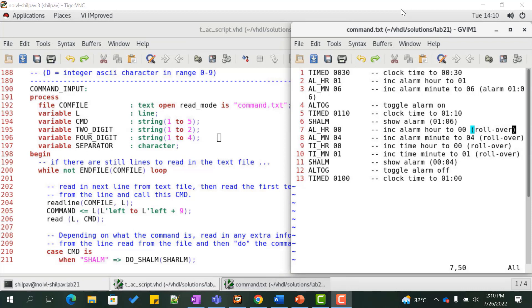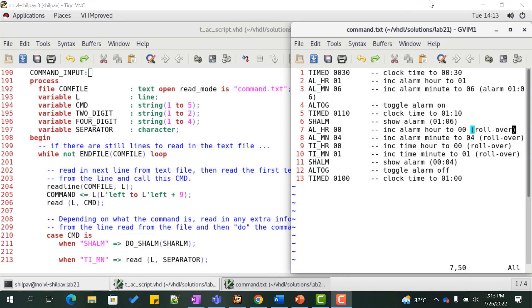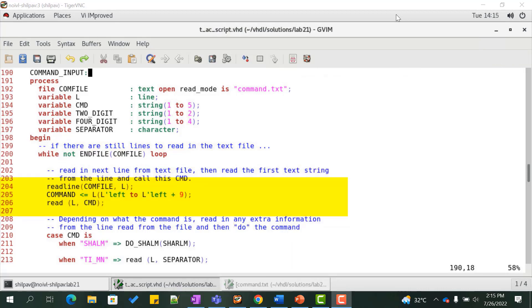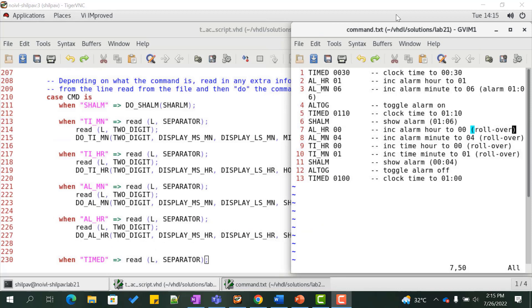The process command_input reads the command from the text file command.txt and generates the input stimulus to the block under test depending on which command was read in. Every command takes at least 5 string values to represent the command and a separator followed by the data value, accounting for a total of 10 characters. We loop through all the commands in the file using a while construct until we reach the end of the file. We read the next line from the text file, read the first text string from the line and call it cmd. For command al_tog, we don't need to read anything.